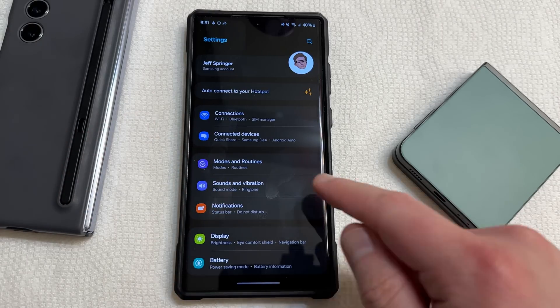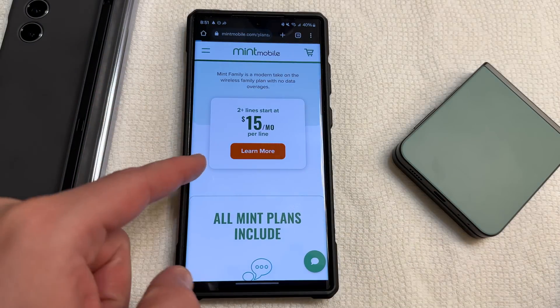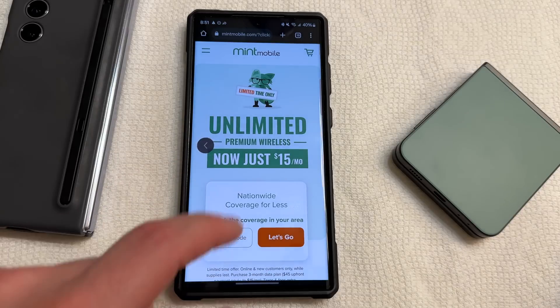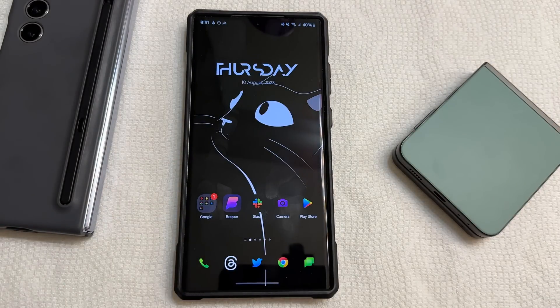You do have the new back gesture — you can see the new back arrow over there. Predictive back is also on here.